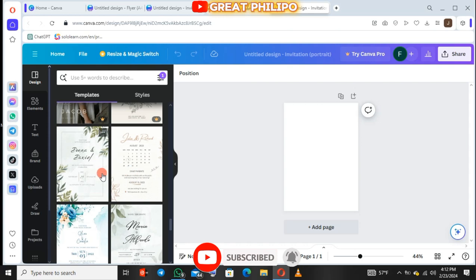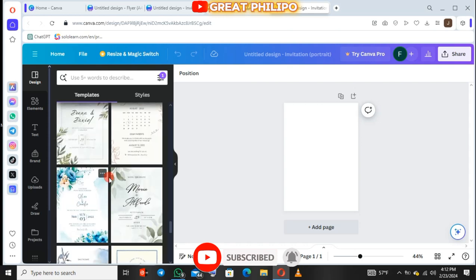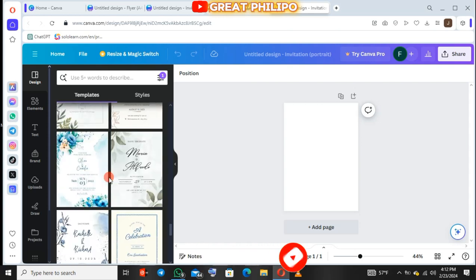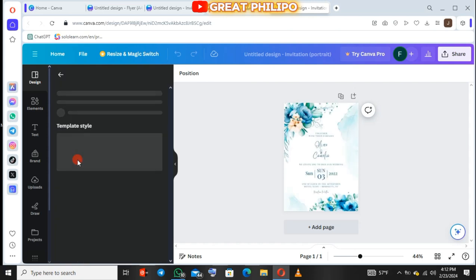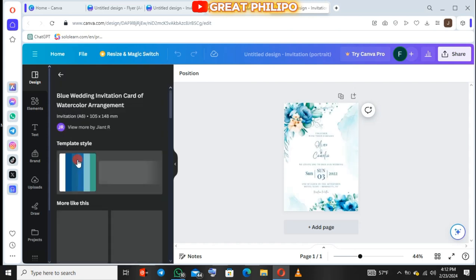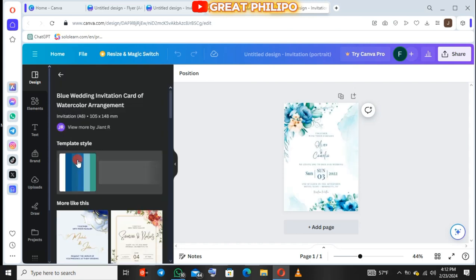Let me scroll down and select. Let me just zoom in for a better view of the design.